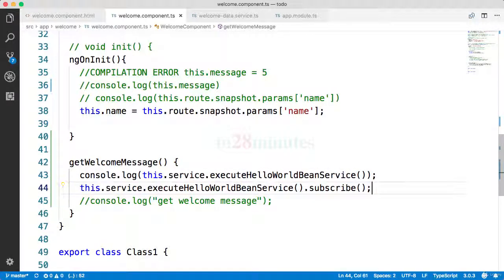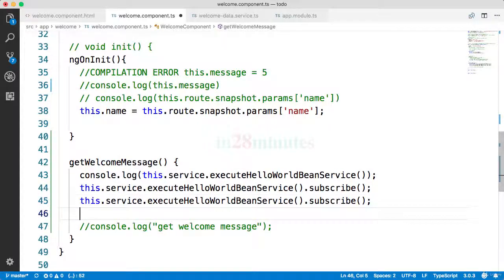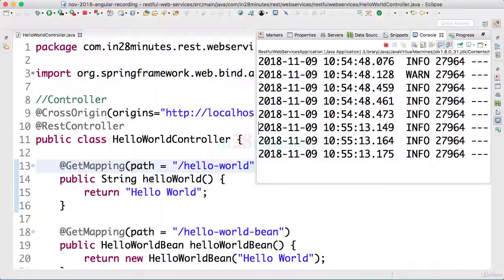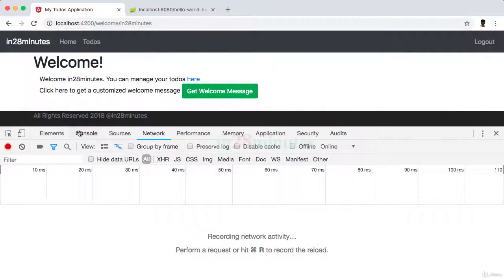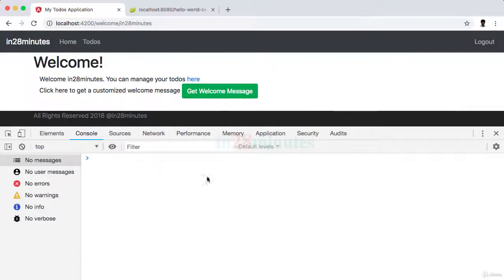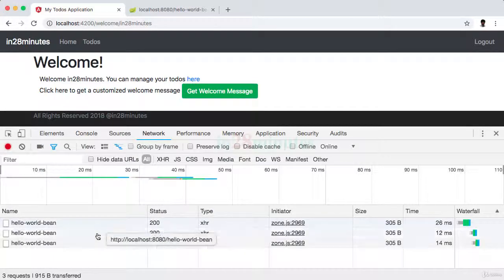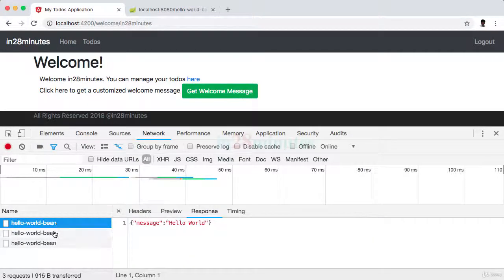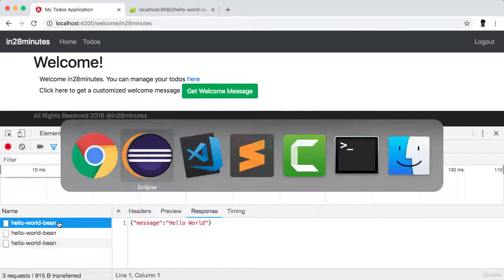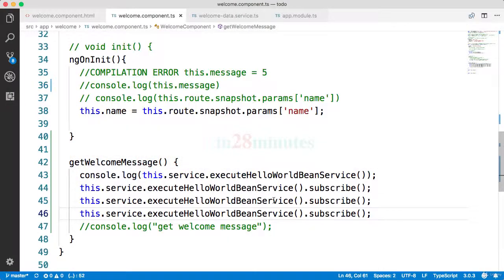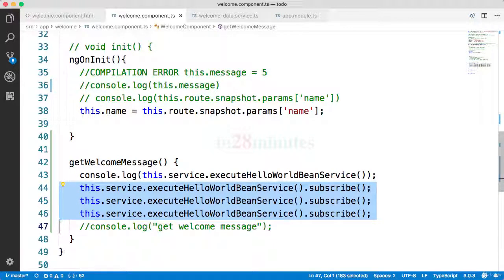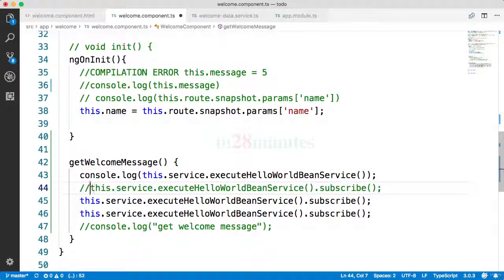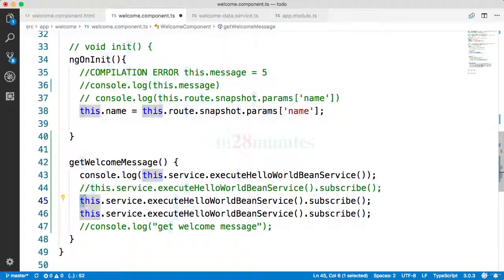The interesting thing is if I call subscribe a number of times, I am now calling it three times, what would happen? Let's clear the consoles out. Now if you do get welcome message, what would happen on the network? You'd see that there are three requests which are executed. The wonderful thing about observables is the fact that just by calling subscribe you can execute the same service again and again and again. So if this errors out, let's say this service call errors out and you would want to retry, with observables it's very very easy.